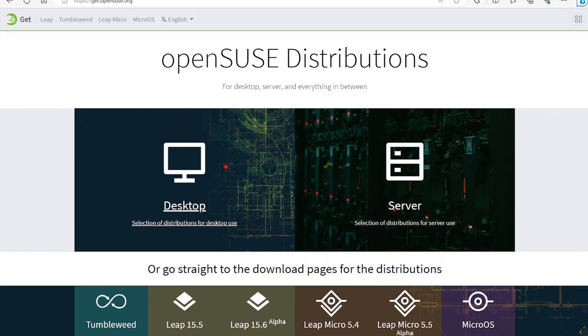In this video today, we're going to be downloading openSUSE Linux, installing it in Oracle VirtualBox, and then connecting using an SSH tool. For this tutorial, I'll be using PuTTY, but you can use your favorite tool.